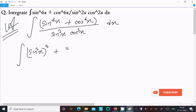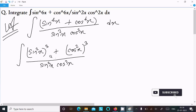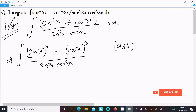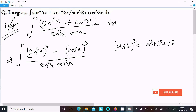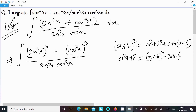And the same with cos square x to the power 3, divided by sin square x into cos square x. Now here we know the formula of a plus b whole cube, that is a cube plus b cube plus 3ab times a plus b. Or we can write a cube plus b cube equal to a plus b whole cube minus 3ab times a plus b. So we should use this formula.